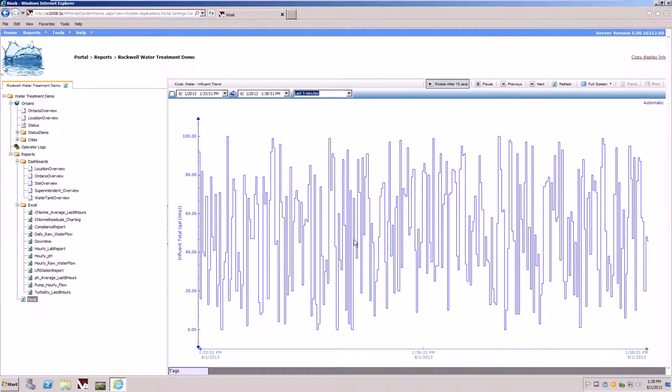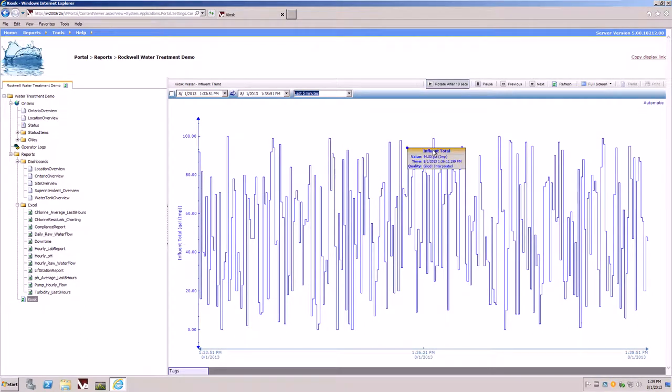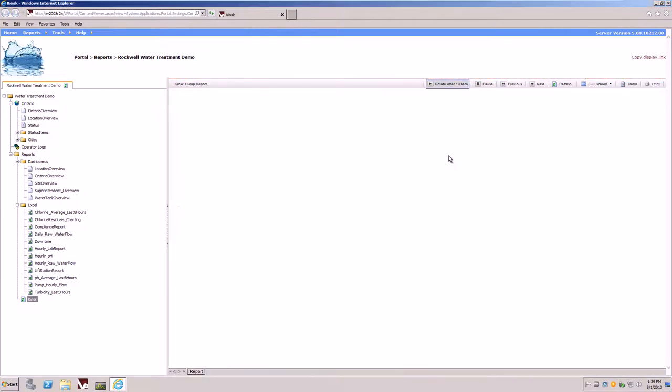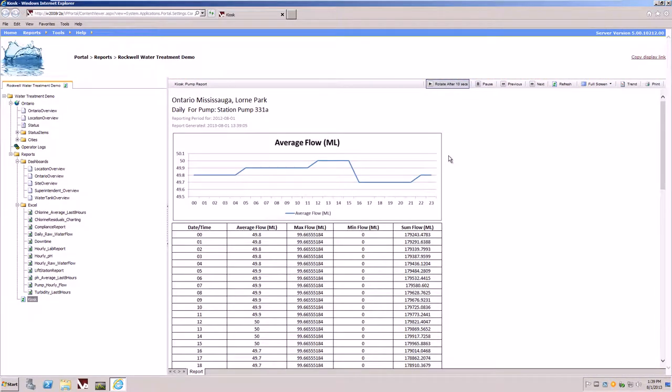The next report to be generated might be an Excel report, a dashboard, or another trend. In this case here, we're just giving you now a pumping station report for one of the pumps in Lorne Park.